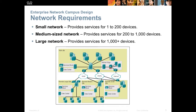Cisco looks at networks as being in three sizes: small, medium, and large. Notice by the number of devices, a small network in Cisco's eyes may not be what you or I would consider a small network — it extends all the way from one device up to about 200. A medium network is 200 to a thousand devices, and anything over a thousand devices is considered a large or enterprise network.